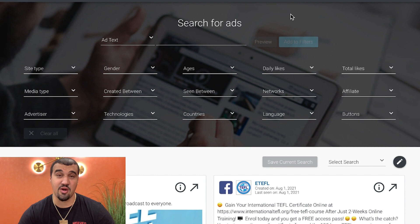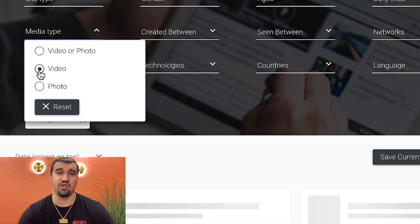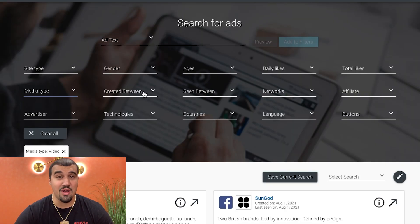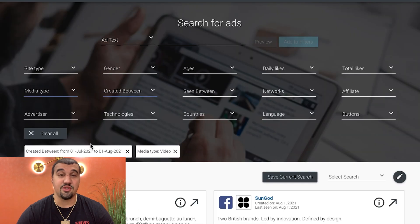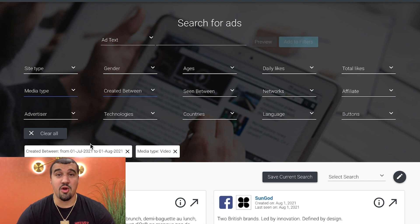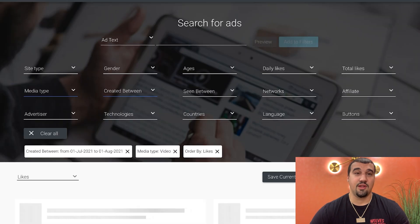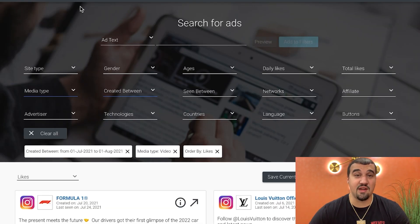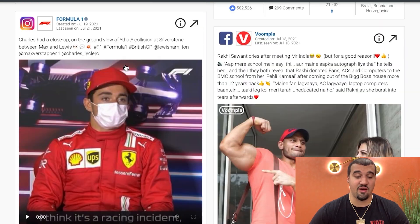When you're coming in to AdSpy, you're going to want to add a couple of parameters. Some of the parameters that I like to add are media type video — I want to find videos because they usually get people the most engaged. Also, I like to add in creative between — creative between the last three weeks or so; I'll show you what came out in the last month. So what is this telling me? This shows me everything that's been video and has been created in the last month. I'm also going to filter by likes right here where it says date recent on top. This is going to filter everything by likes so I can find the most liked videos that have been coming out in the last couple of weeks.